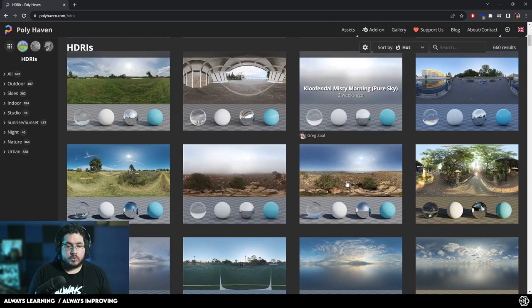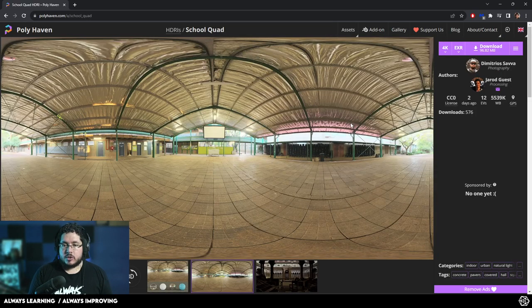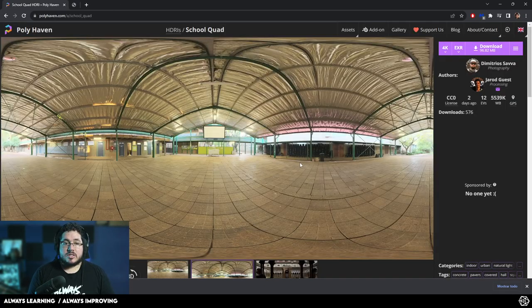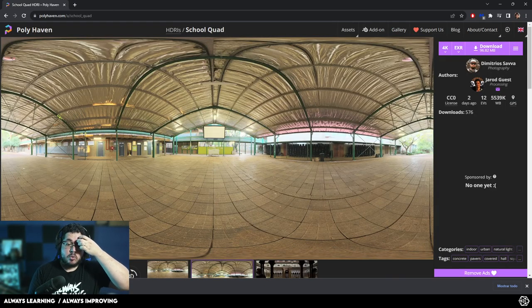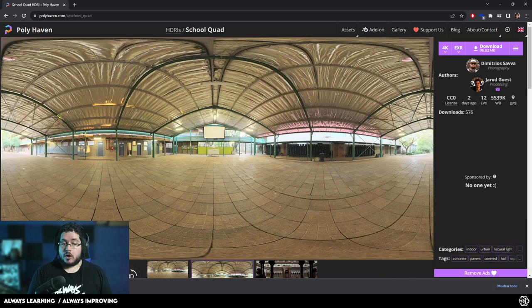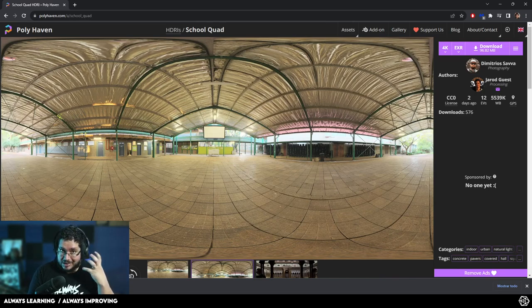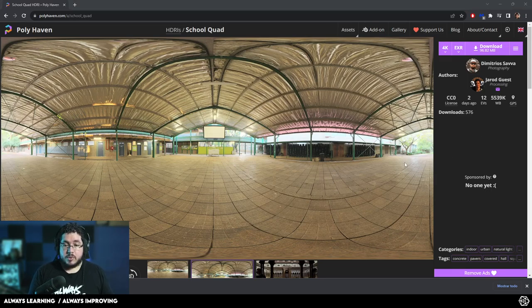They are 360 degree images at different exposures that capture the light information of the place where they were taken. So for instance, if I were to grab this one right here, School Quad, and we just download this, we're going to be downloading this EXR file. It's very important that when you're using HDRIs, you use EXR files because they contain the most information for your image.